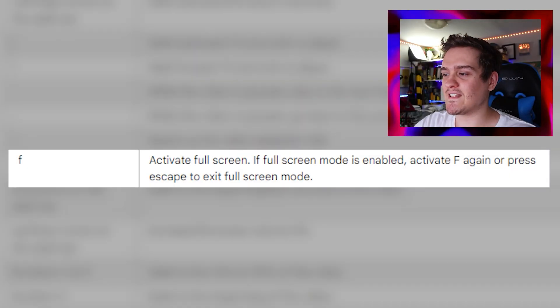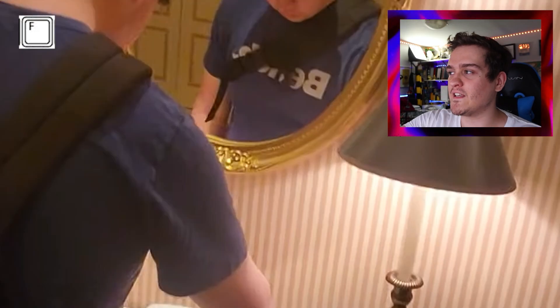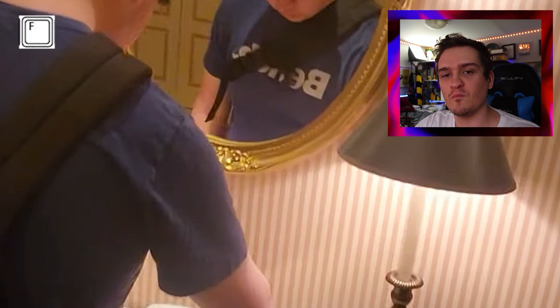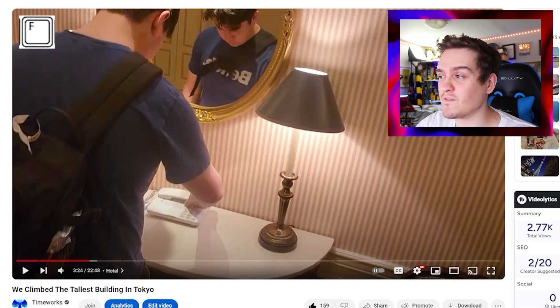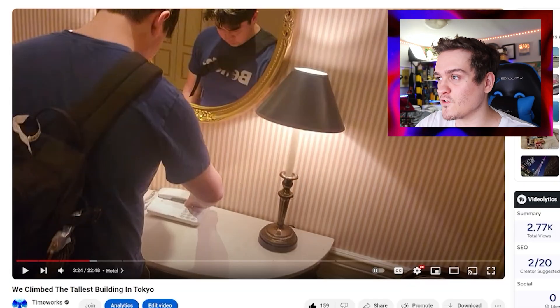The next button is F, which activates full screen. You just press F and it takes you full screen — pretty simple. I use this one a lot because I like watching in full screen.